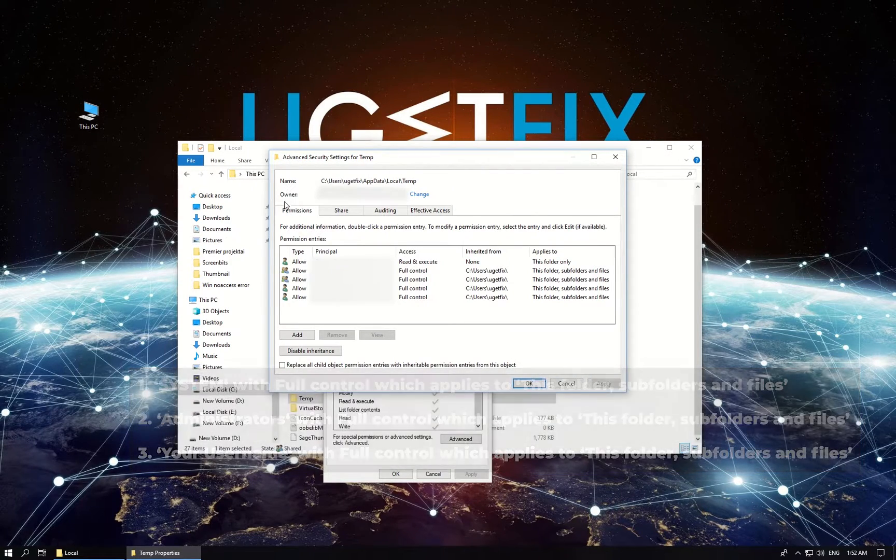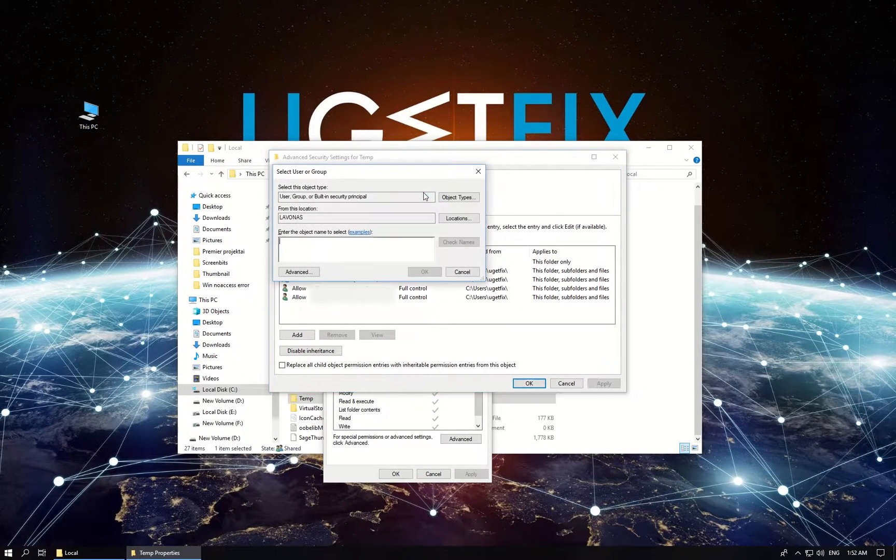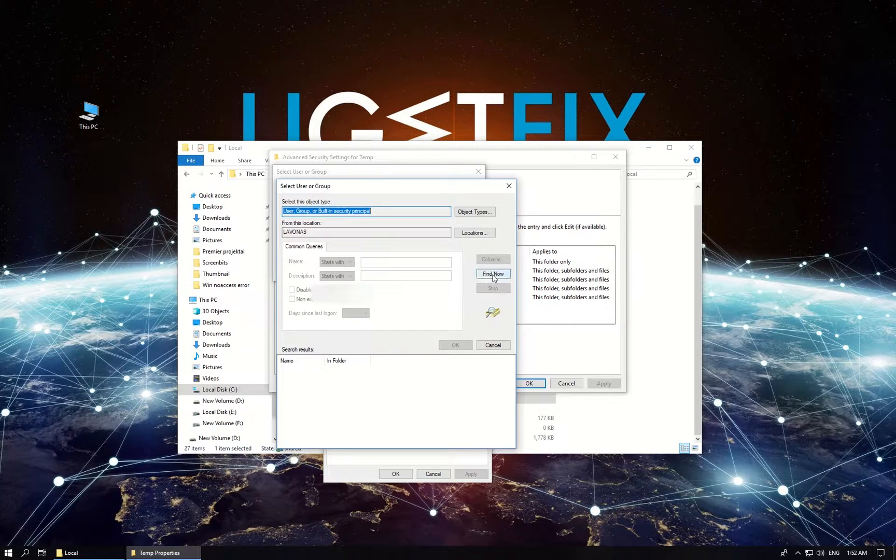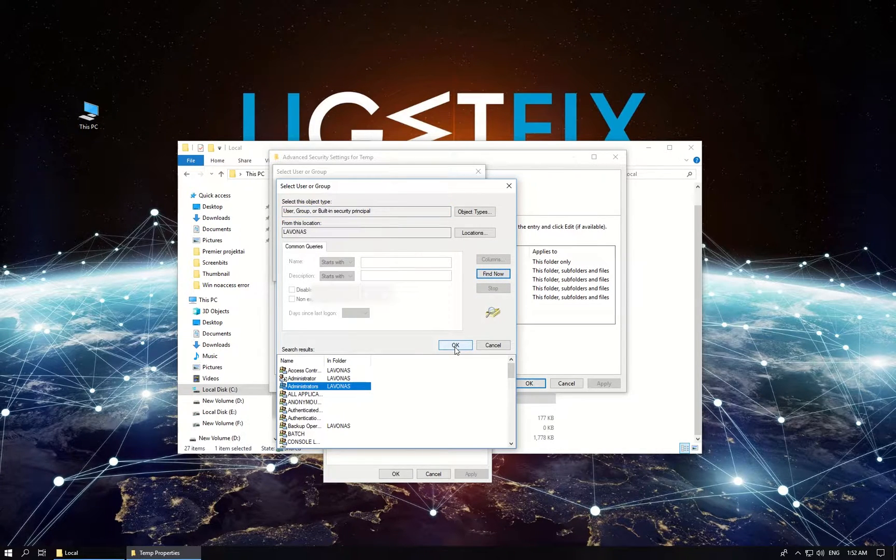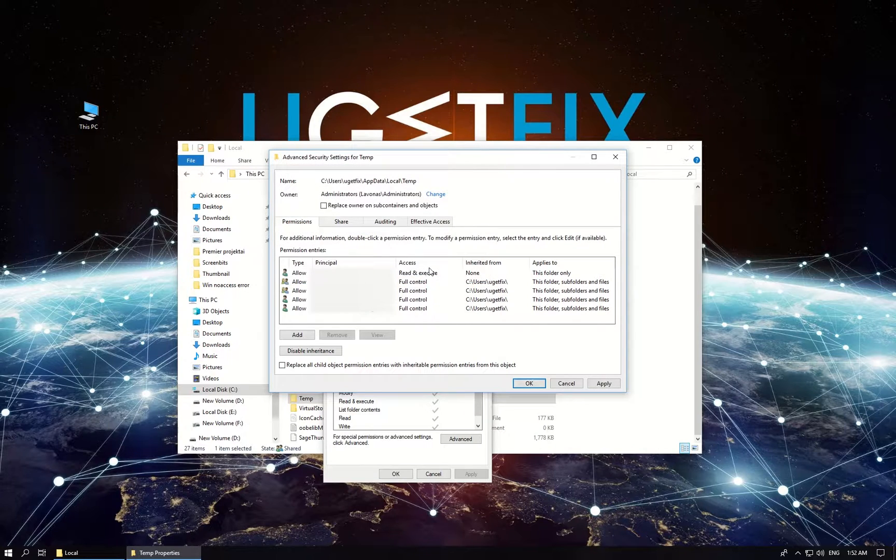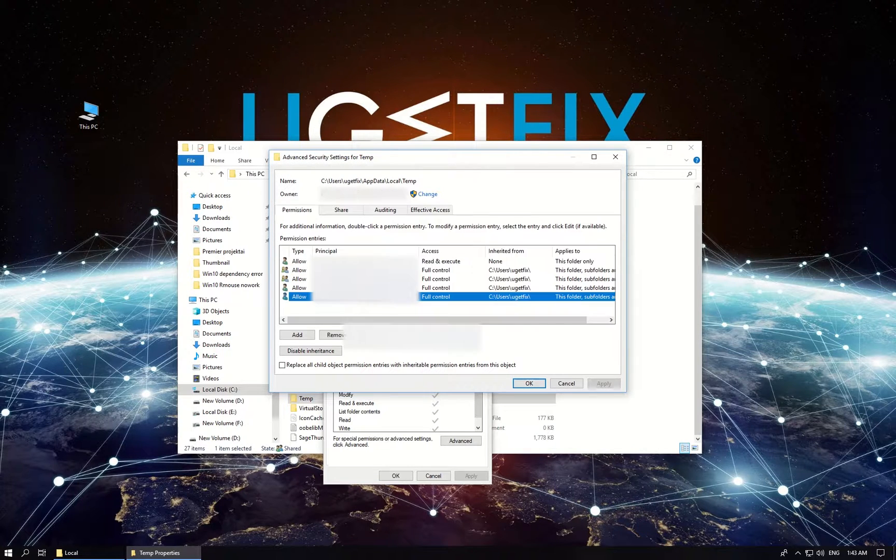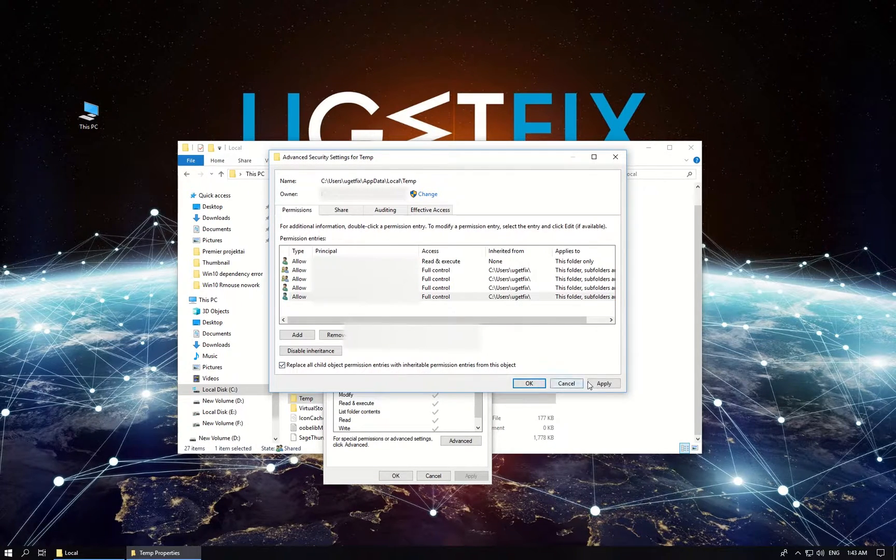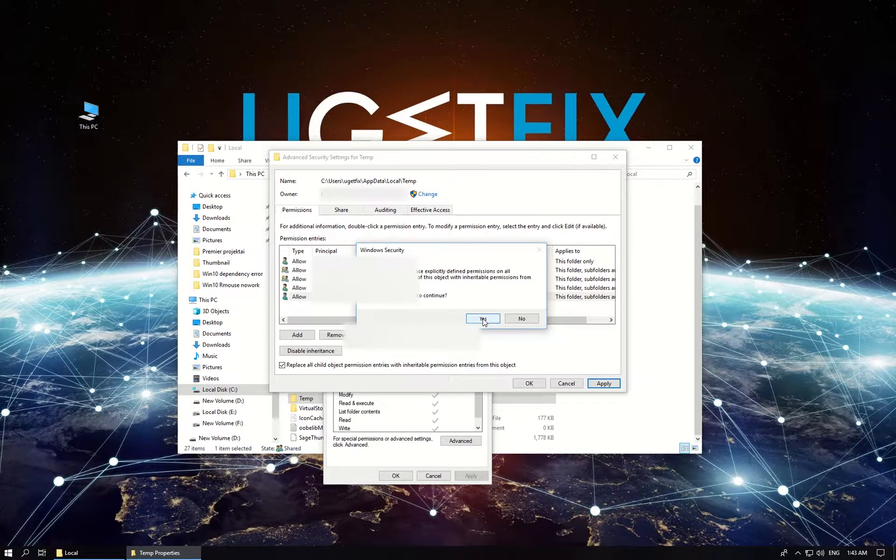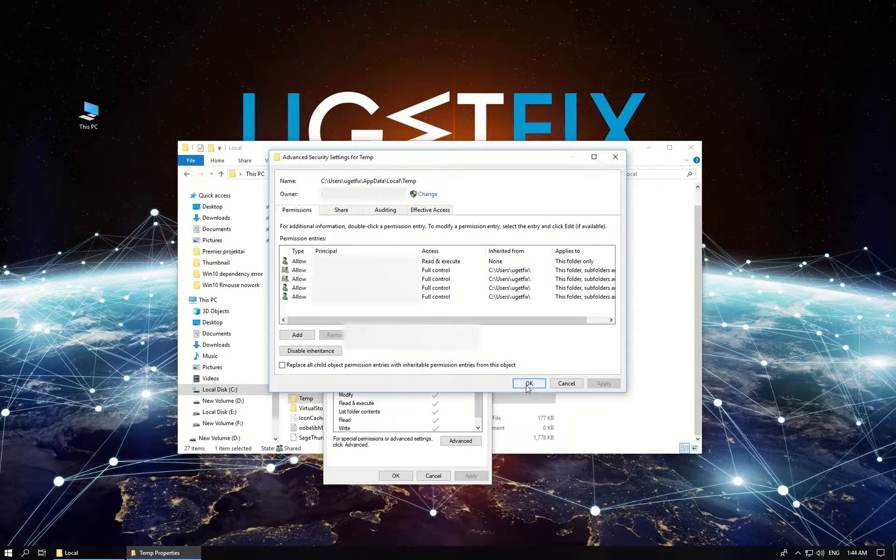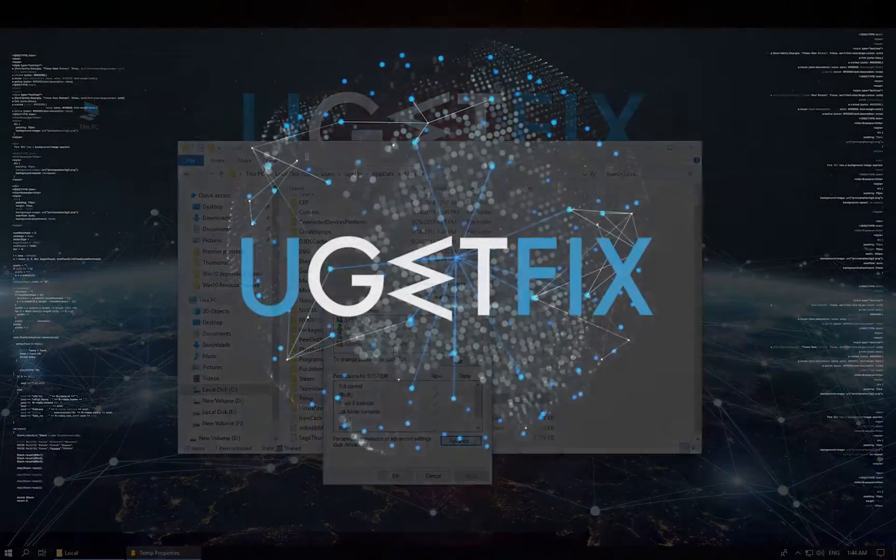In the top of the window click on change to change the owner of this folder, then click on advanced and then on find now button. From the list select your user, click OK and click OK again. Mark include inheritable permissions from this object's parent with a tick, click apply and then OK. Close all windows and see if the issue persists.